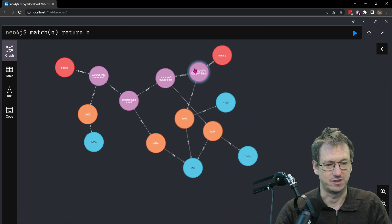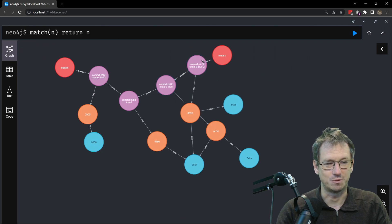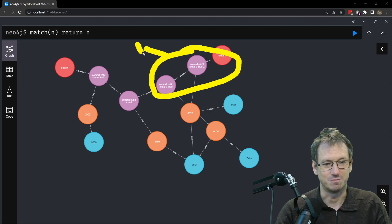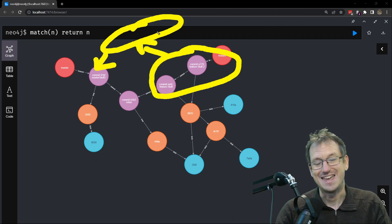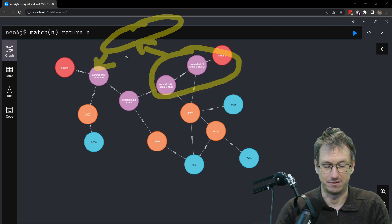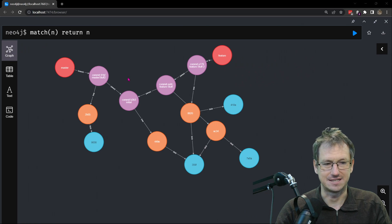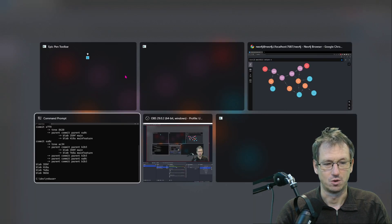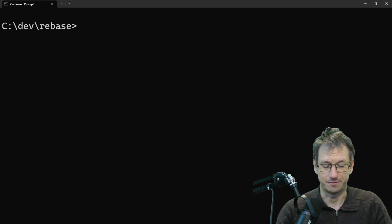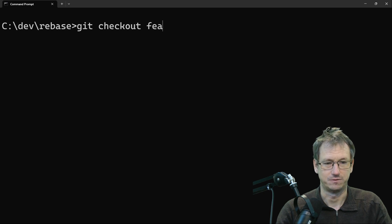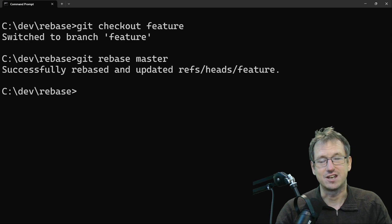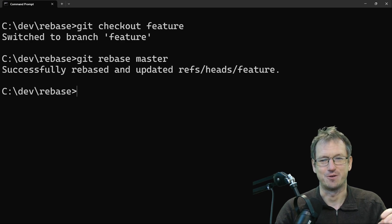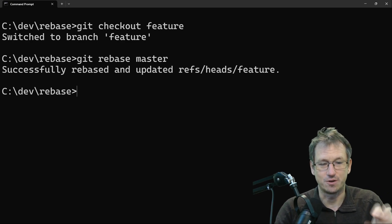When we do the rebase, we're going to grab these two feature commits and move them up here so they'll all point to the tip of master — these two commits will appear in master's history rather than just one appearing there. So let's do it: check out feature, then run git rebase master. In this scenario I've done it with no conflicts — I might do another video with conflicts, as you usually have to resolve them — but in this case there's no conflict so it's done it straight away.